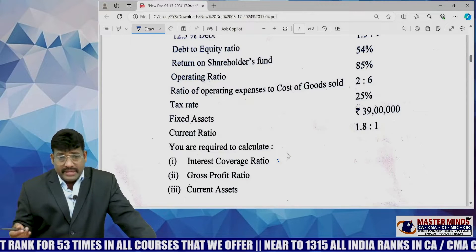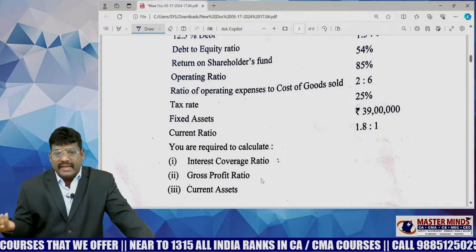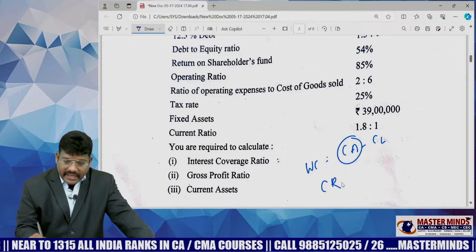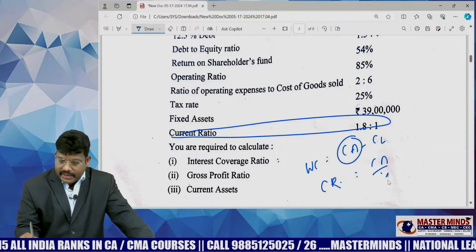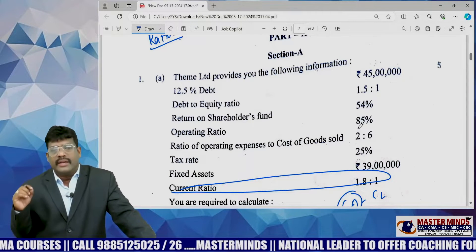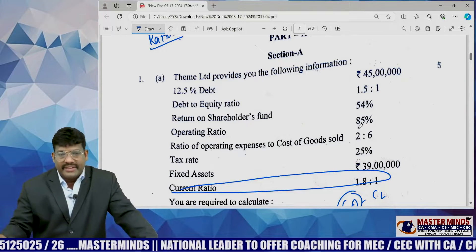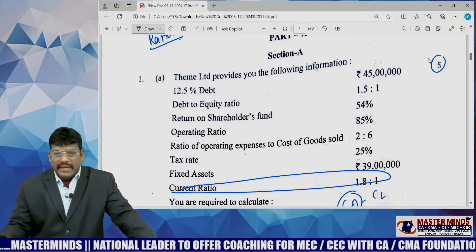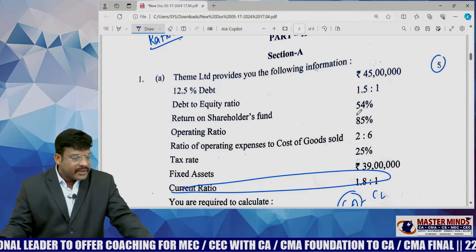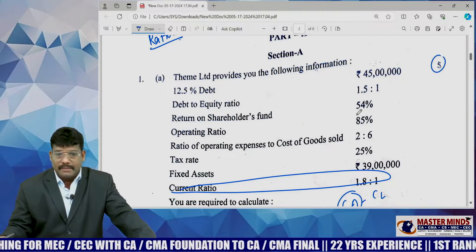Interest coverage ratio is EBIT divided by interest. Gross profit ratio is gross profit divided by sales. Current assets — you can find it out from working capital minus current liability. The current ratio equals current assets divided by current liability. To find the current ratio and EBIT, you need to make some calculations using the given data within the stipulated time frame. That two-for-five marks question is a bit lengthy in my personal opinion, but it is not difficult. A similar problem is also covered in our material in CRD 2, approximately 80% of the problem may be similar.